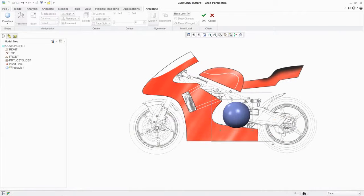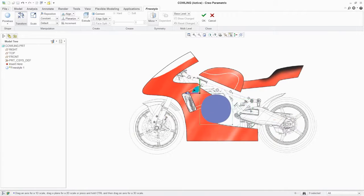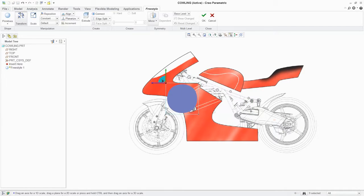Next, you can select from a range of primitive shapes such as this sphere to serve as the foundation of your freeform design.